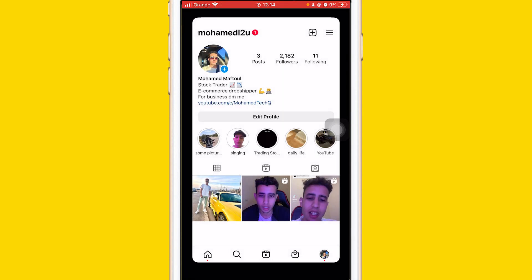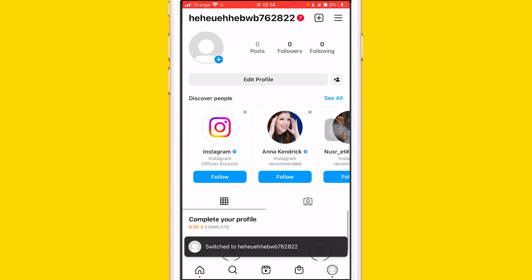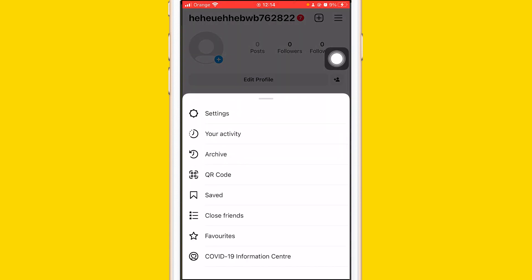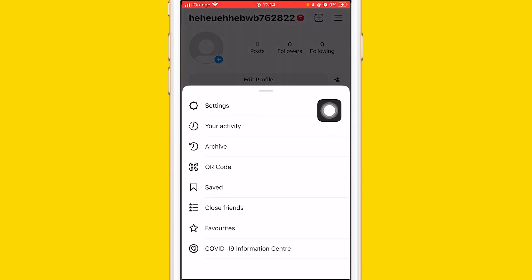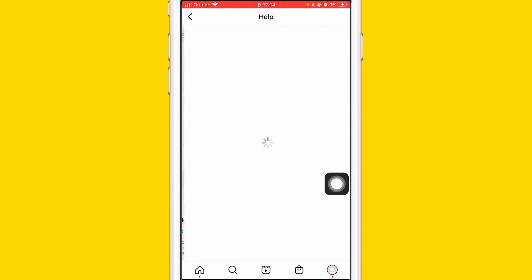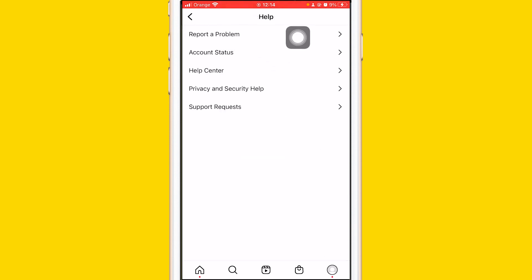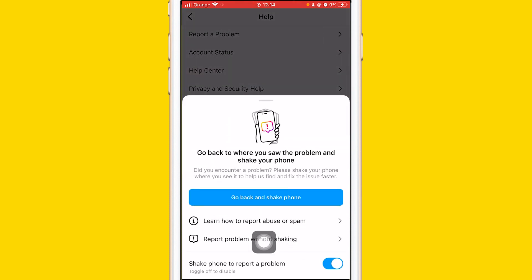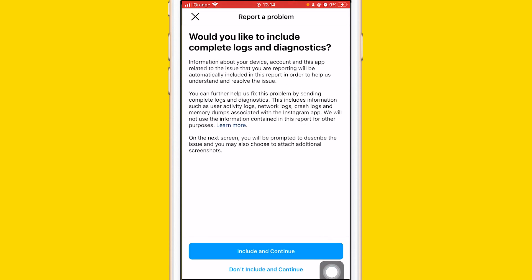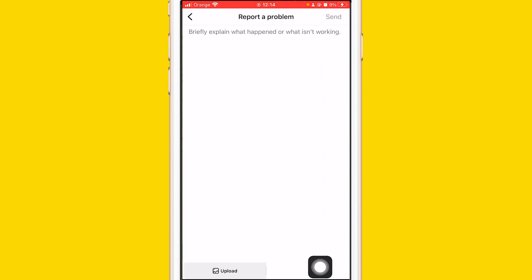You may be wondering how you can contact Instagram to add the Notes feature. All you have to do is click the three little lines in the top right, then click on Settings at the top. After you click on Settings, you'll see Help — click on that. At the top it says 'Report a Problem' — click on that, then click on 'Report a Problem Without Shaking.' After that, click 'Don't Include and Continue' at the very bottom.